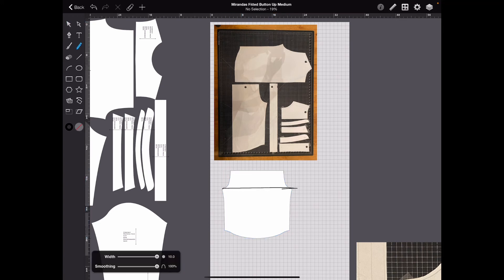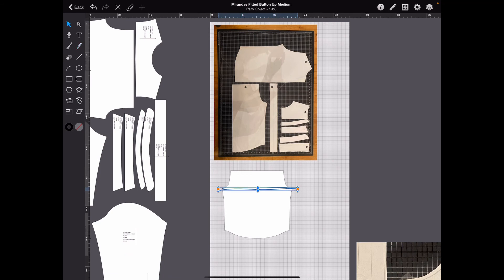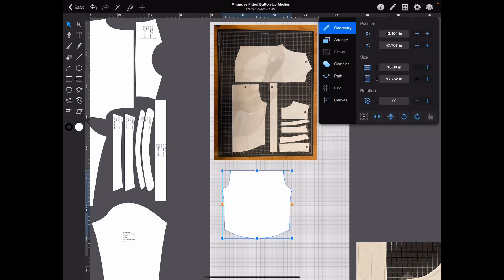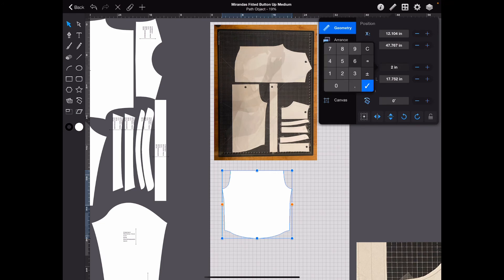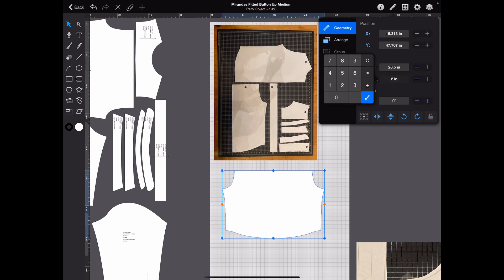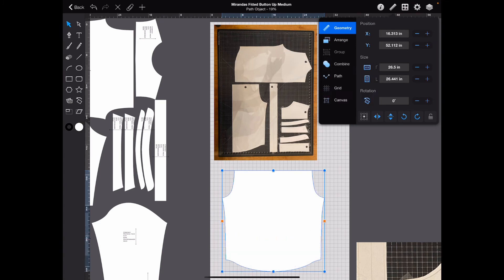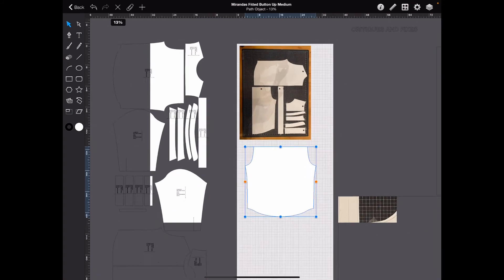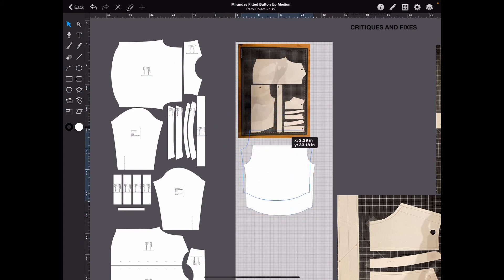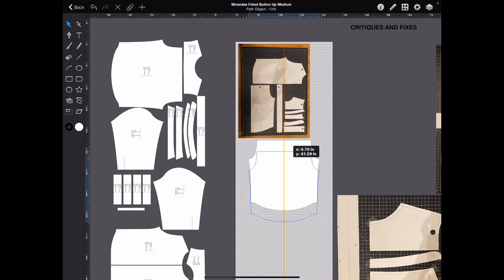So across here is 26.5. I would select the piece, geometry. I would make it 26.5, and this is 26.441. So as you can see, we now have an accurate to scale pattern piece.